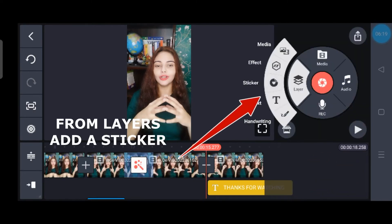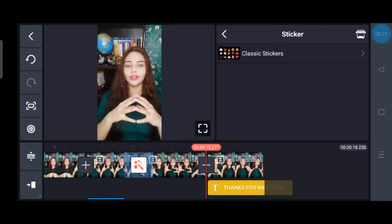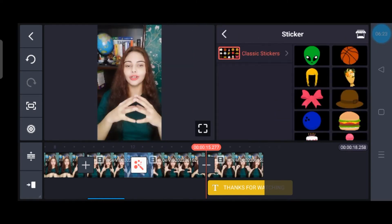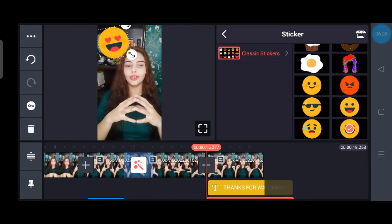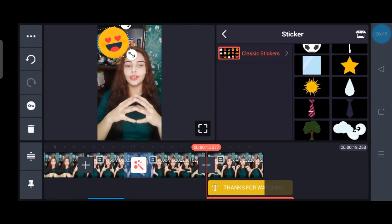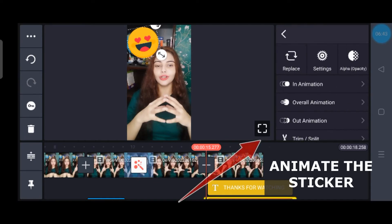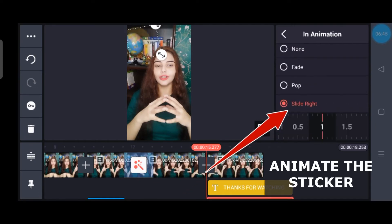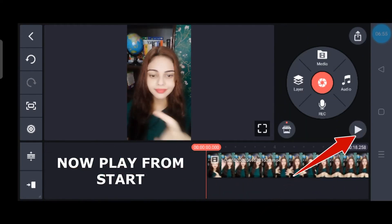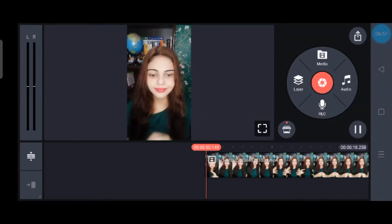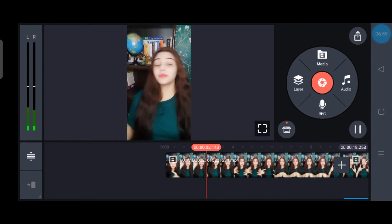Next, I will add one sticker to make it more funny and engaging. From the Sticker option, adjust the sticker as per your need. For any element or texture you add, you can give different animations and change the animation timing. I am taking the Slide Right animation here. Once it is done, I will simply play and see how it is looking.